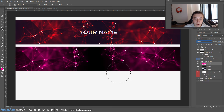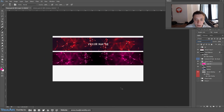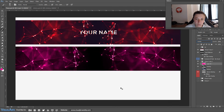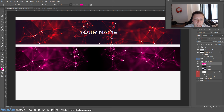Now change the blending option of this layer to Overlay. As you can see it will make the whole image pink. You could press Ctrl+U to change the hue and saturation, but personally I think that creates a really weird effect, so I think this is the best way to choose the color.